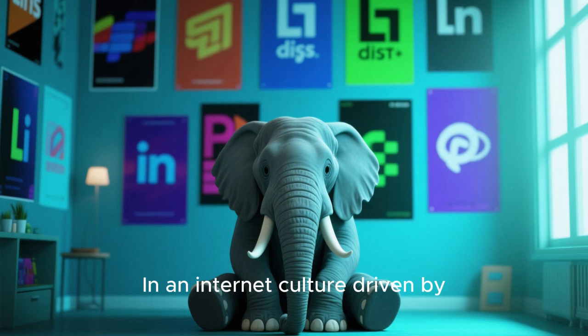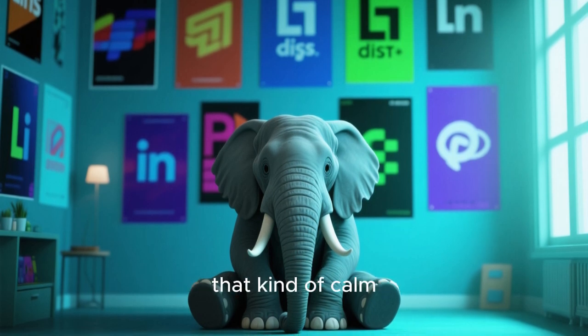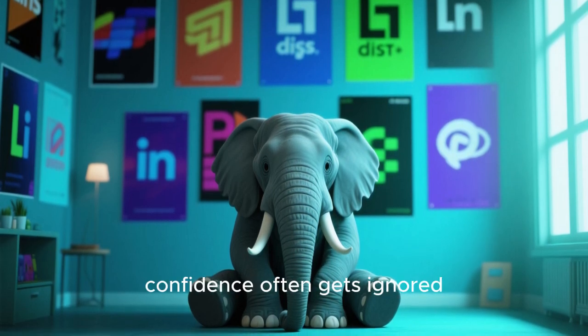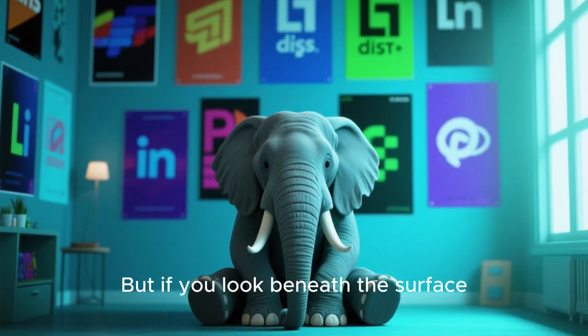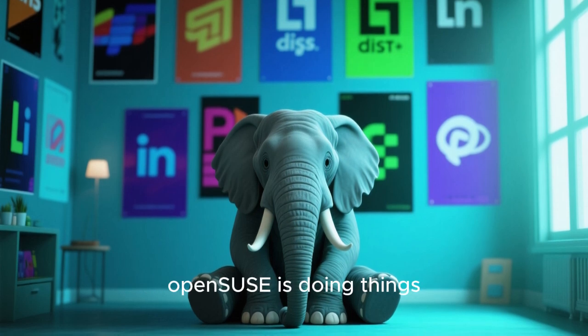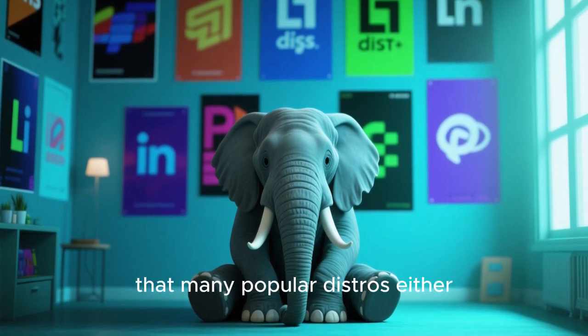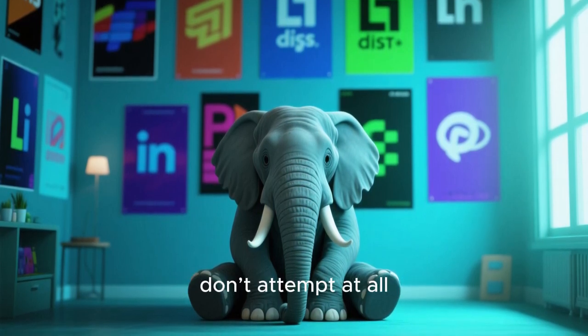It quietly focuses on engineering excellence. In an internet culture driven by clickbait and extremes, that kind of calm confidence often gets ignored. But if you look beneath the surface, OpenSUSE is doing things that many popular distros either struggle with or simply don't attempt at all.